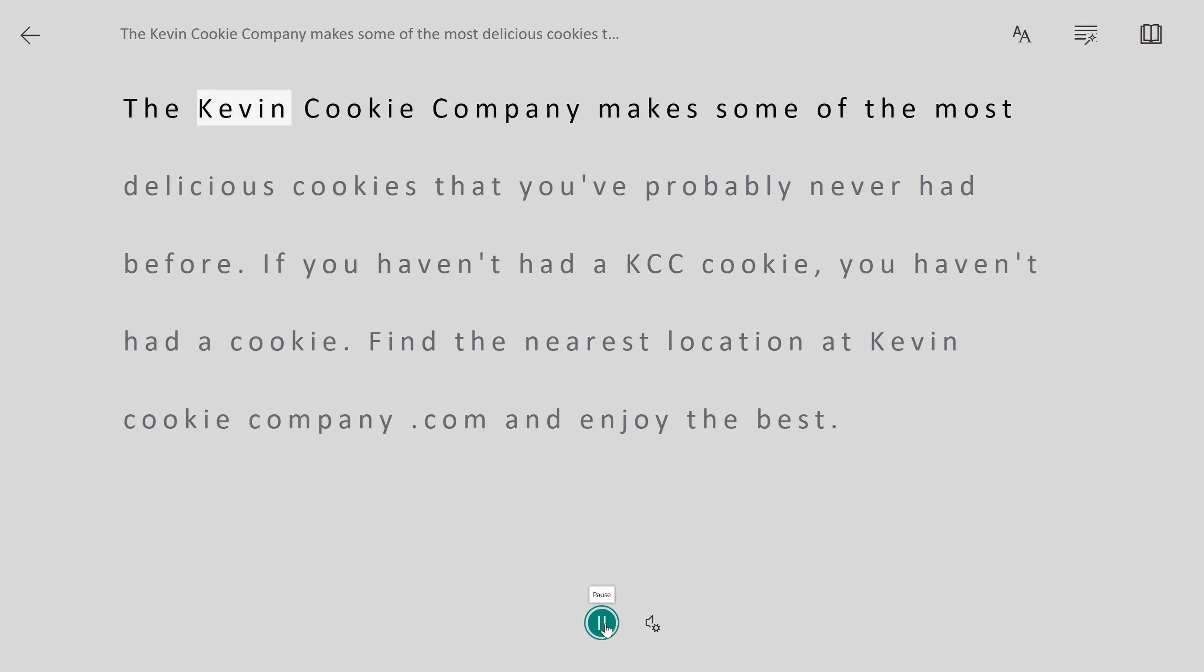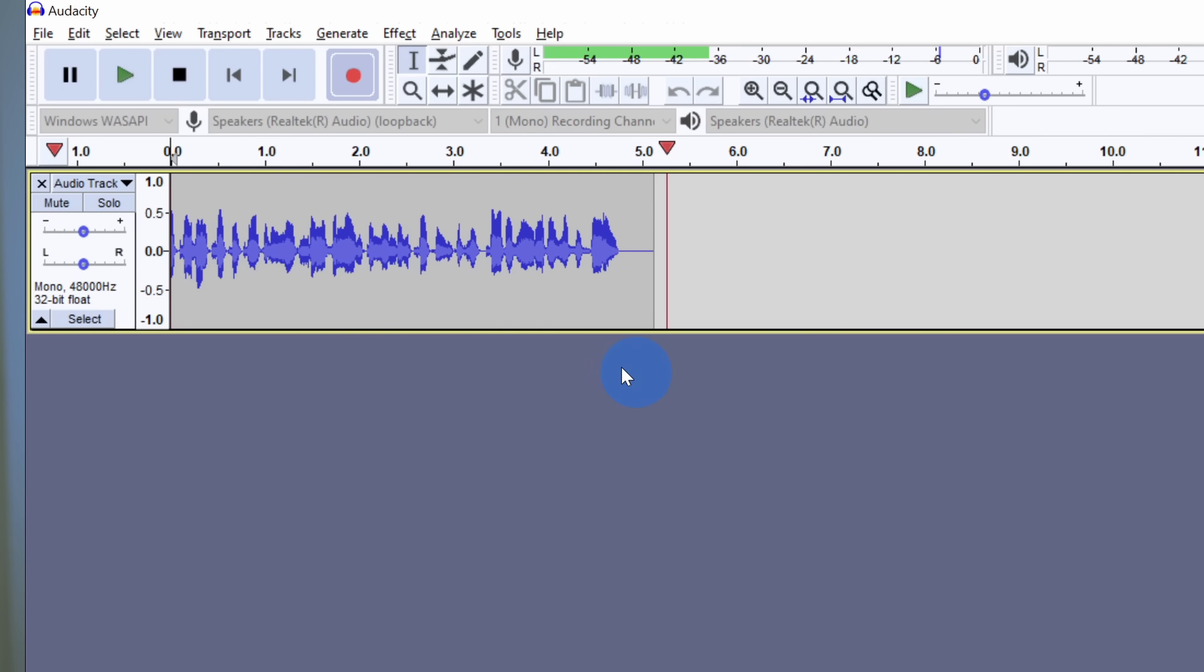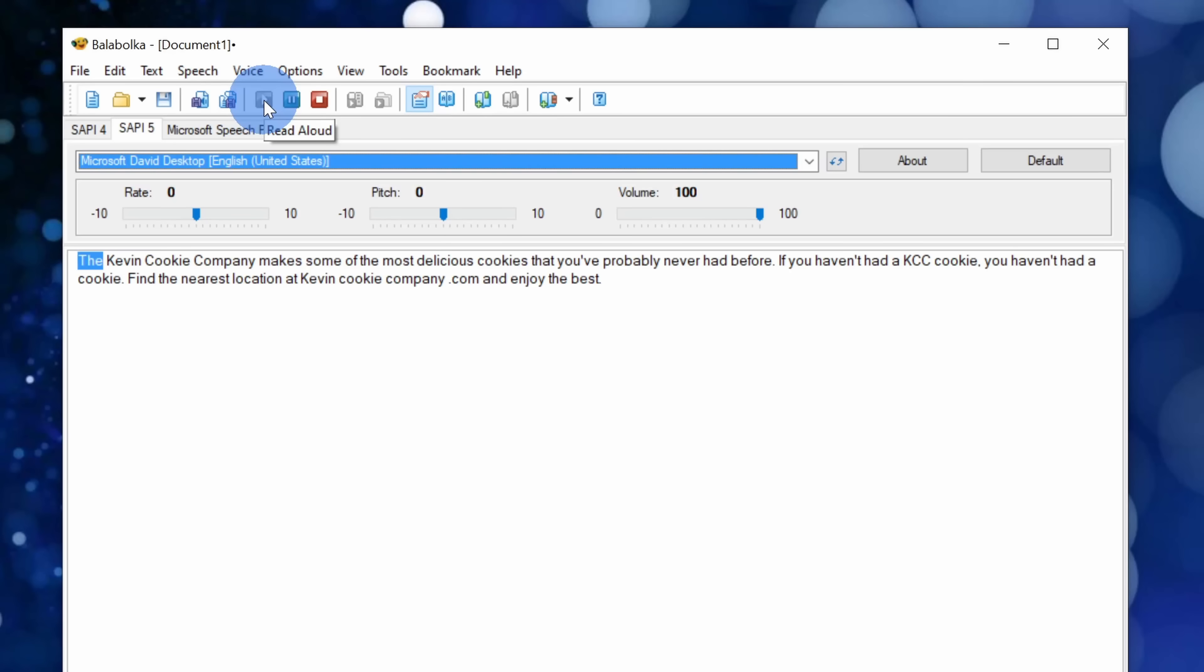First, I'll show you how you could do it without having to install any other software. You have everything that you need with Windows 10. Then I'll show you how you could get another application that gives you a little bit more control. At the very end, I'll show you one more app that gives you access to a whole bunch of different voices.